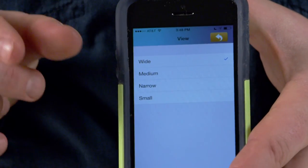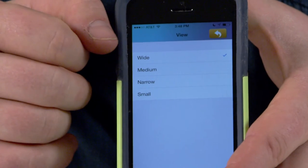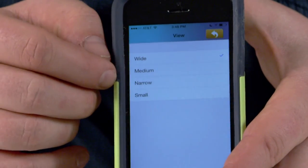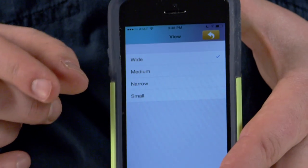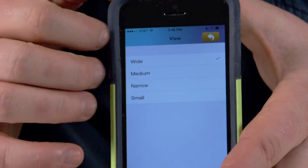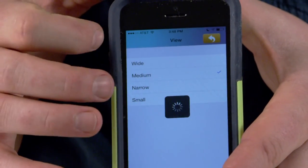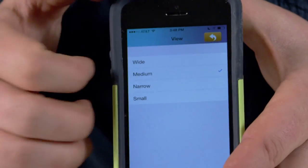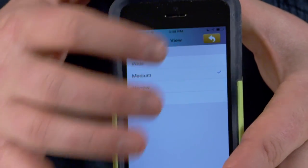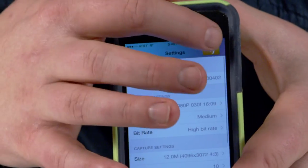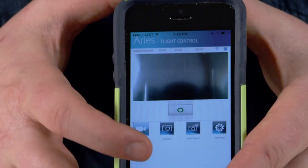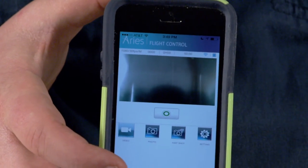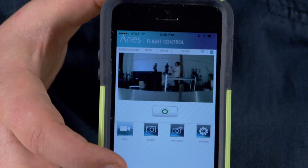If I go to medium it will be a medium view — a little bit less of a degree view. Narrow is going to narrow it even more, and small obviously will be the smallest. I'm going to go ahead and change this to the medium view. It will take just a moment to update, and then when I come back to my camera you can see that my view is a little bit tighter.